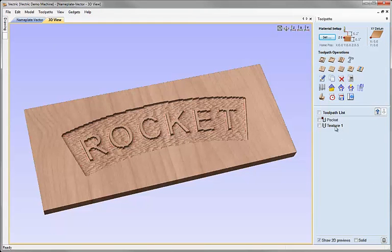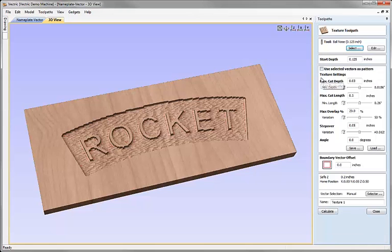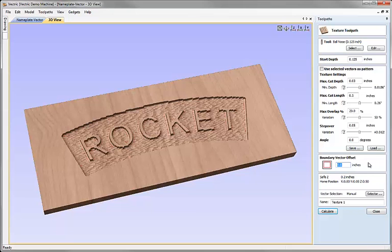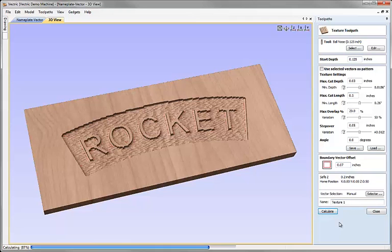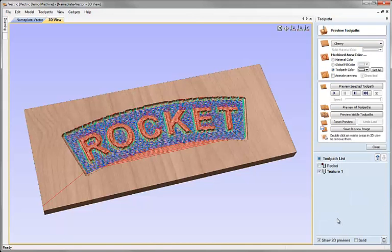We can adjust for that in the texture toolpath menu if we close the preview here, come down to where we've got the texture toolpath, I can select it, I can choose the icon to edit that toolpath and down the bottom here we've got this option for the boundary vector offset. If I set that to be a little bigger than the radius of my tool then it will just make that whole texture toolpath that little bit smaller so it doesn't cut into the edges of the shapes that I've got there. So I'm going to put in a boundary vector offset of 0.07 of an inch, that's a little bit over the radius of our ball nose tool that we're using and I'm going to hit calculate and that will recalculate that toolpath.